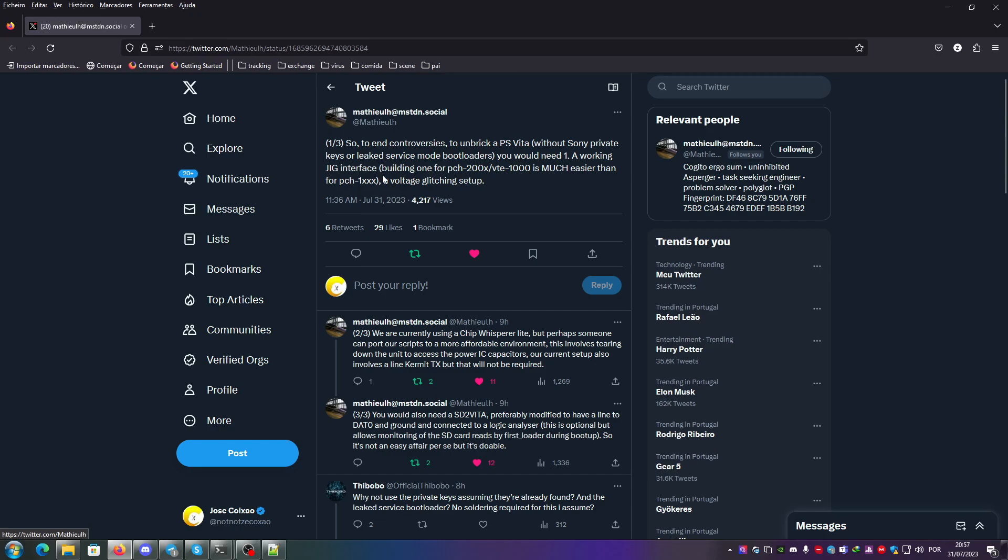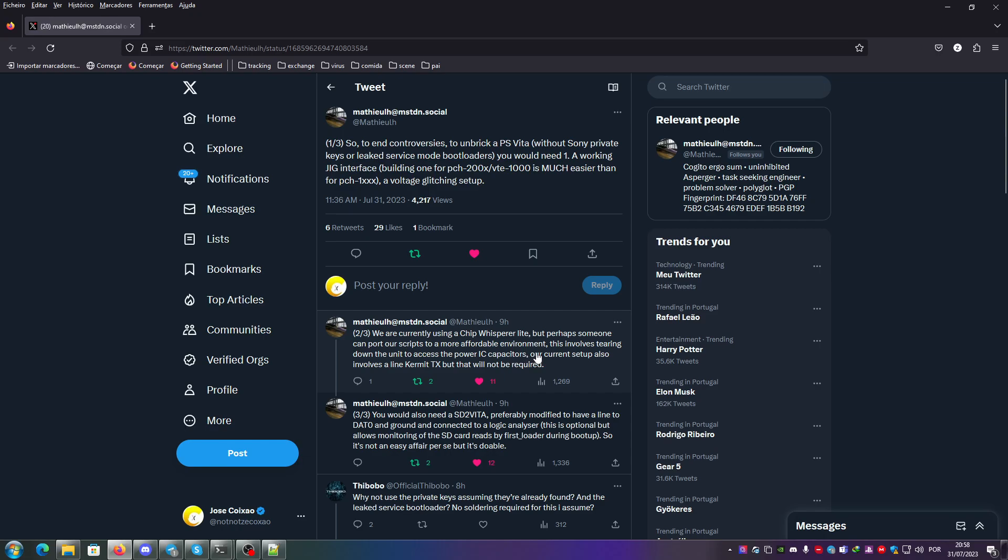We are currently using a chip whisperer lite, but you can try to adapt one yourself to Teensy or RP2040 and use any other glitch device. This is currently over the top material for just this setup, but perhaps someone can port our scripts to a more affordable environment. This involves tearing down the unit to access the power IC capacitors.